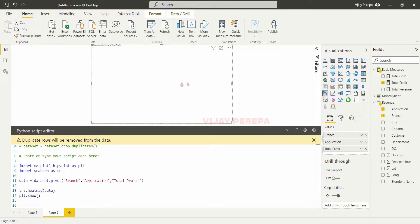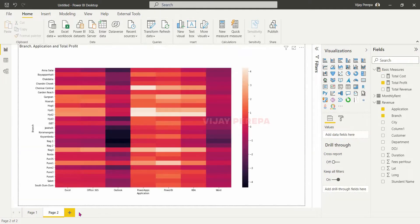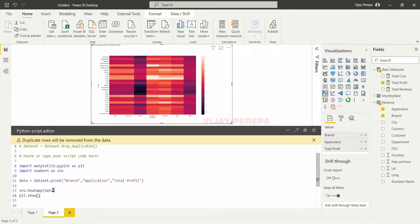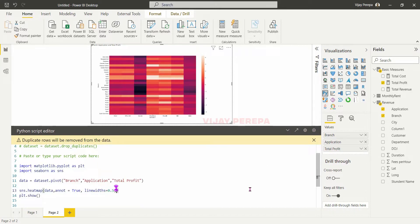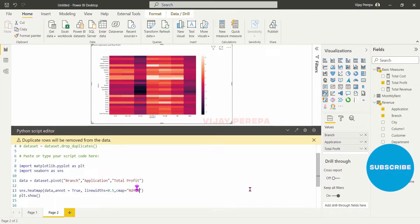Now if I run the code I will see the very basic heat map without any values, without any kind of understanding. So we are not understanding what exactly is happening — that is the reason we need to give the other attributes inside this heatmap. First of all I need annotation — that means I want to have the numbers — so that is true. Then I want some lines: linewidths equal 0.5. And I want a color mapping so cmap equal — I know it — that is red yellow green (RdYlGn).